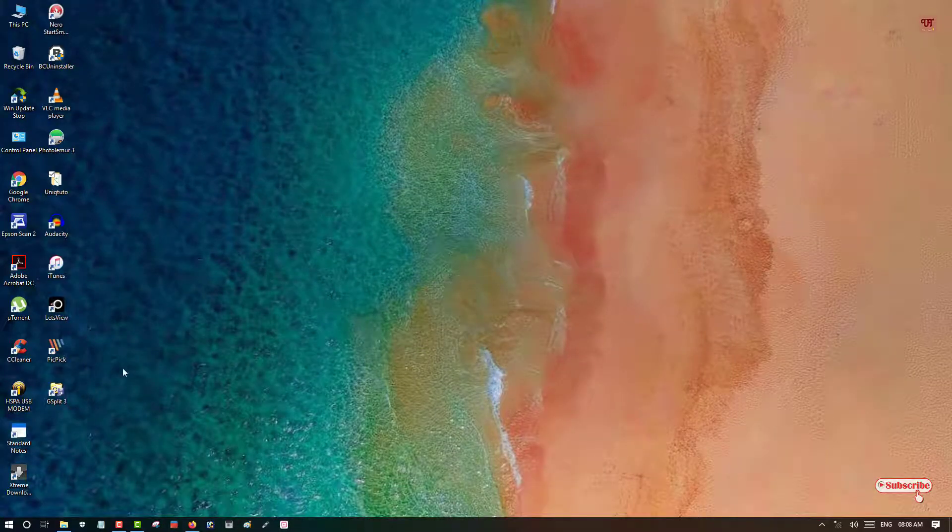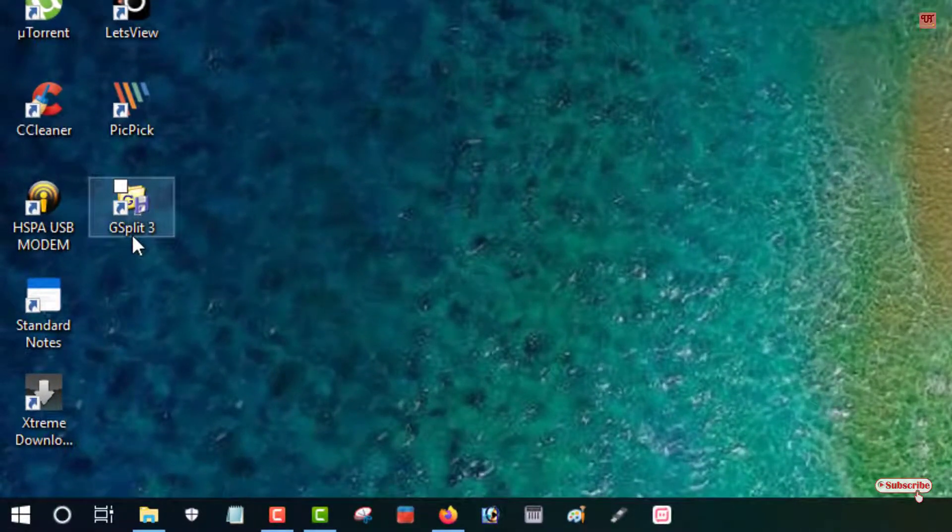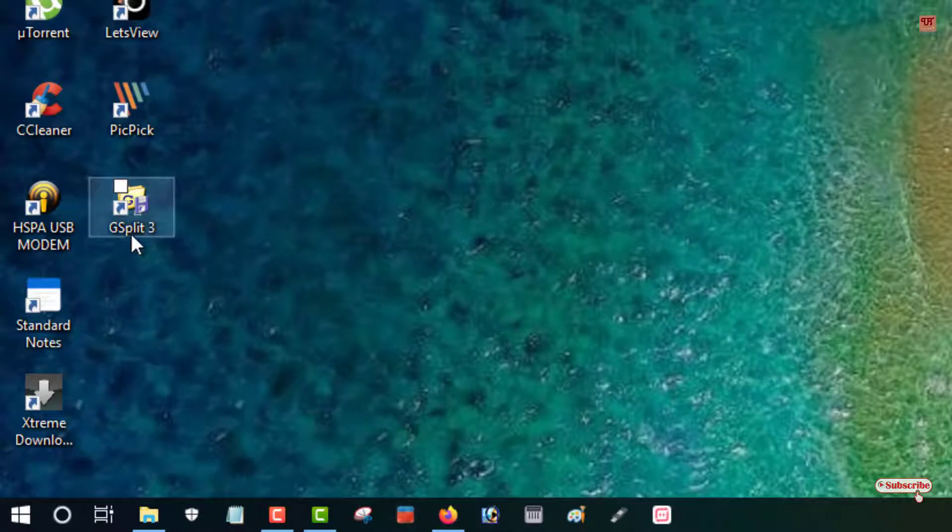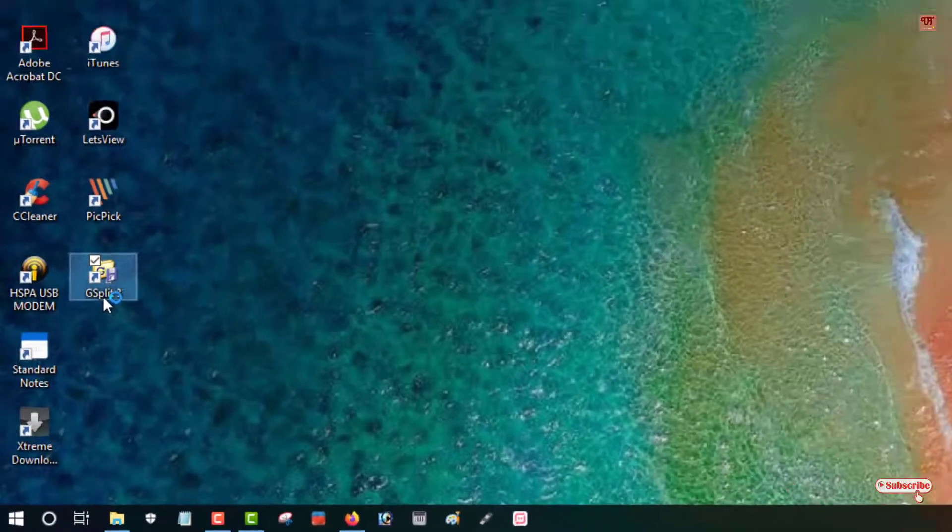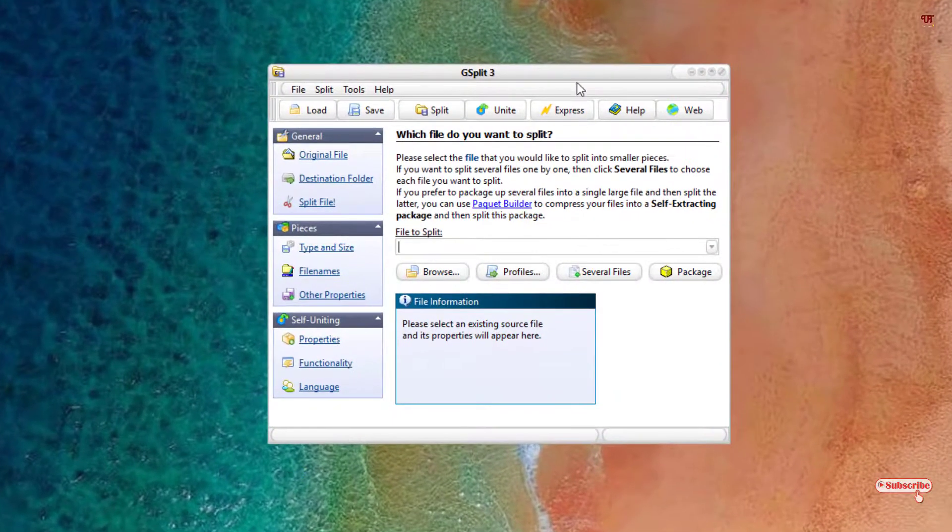After installing, what you need to do is you can see here the application name is GSplit on your computer desktop. Just double left click it to open or run it. On opening the application for the first time, you can see there are lots of functions.